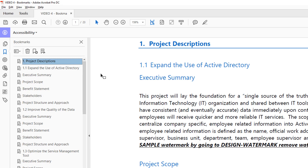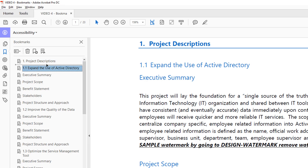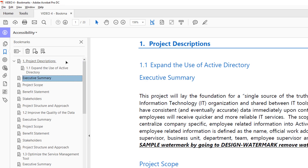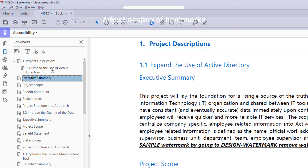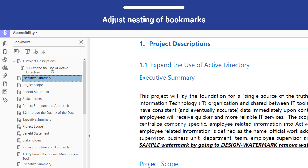Notice that all of the bookmarks are nested identically, which is not accurate. Select a bookmark that you want to nest one level deeper and drag your mouse slightly to the right until you see a visual indicator that it will be a sub-bookmark when you let go of the mouse, and then drop it. Do this for all the bookmarks in your document that need nesting.